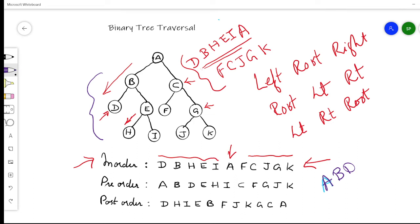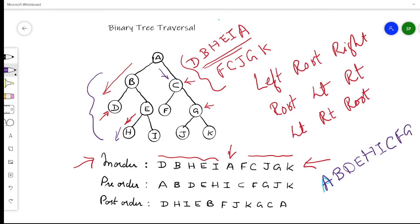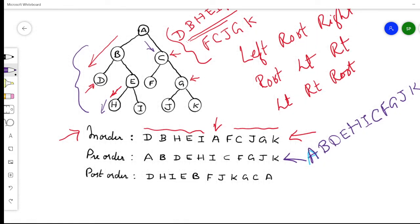We have traversed the entire left tree: A, B, D, E, H, I. Now we traverse the right subtree. Coming to the right subtree we encounter C, which is the root node, so C will be traversed first. Then we traverse the left subtree — that is F — then we go to the right subtree where root G must be traversed first, then left node J, then right node K. The full pre-order result is: A, B, D, E, H, I, C, F, G, J, K. This is the order in which nodes are visited in pre-order traversal.